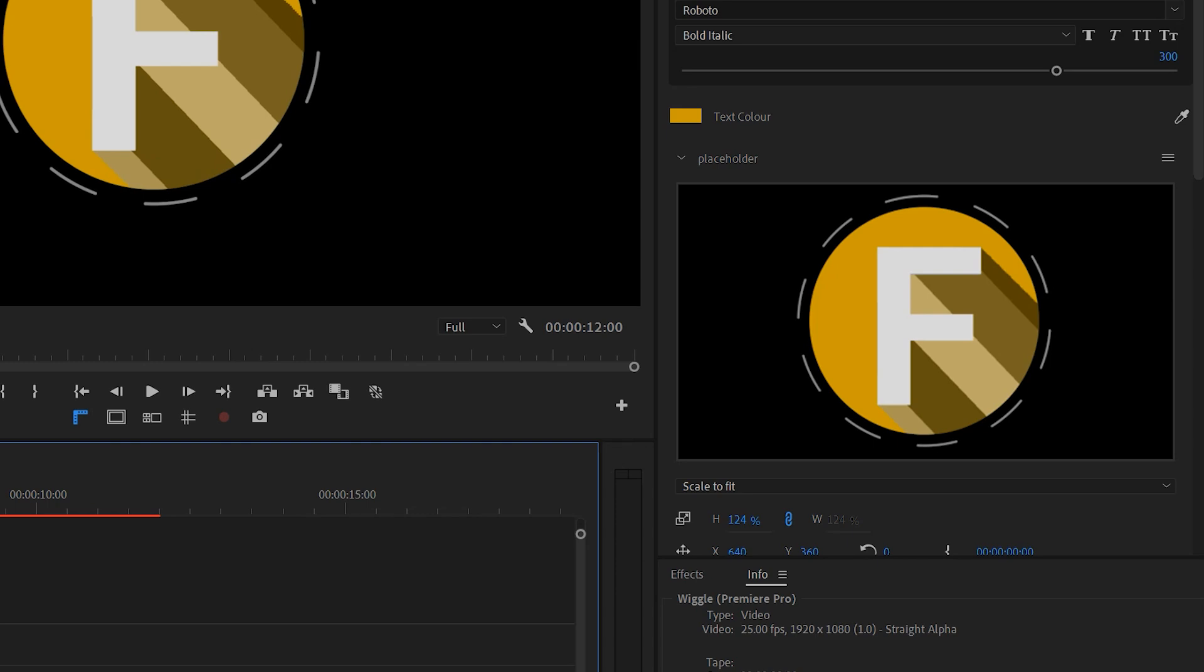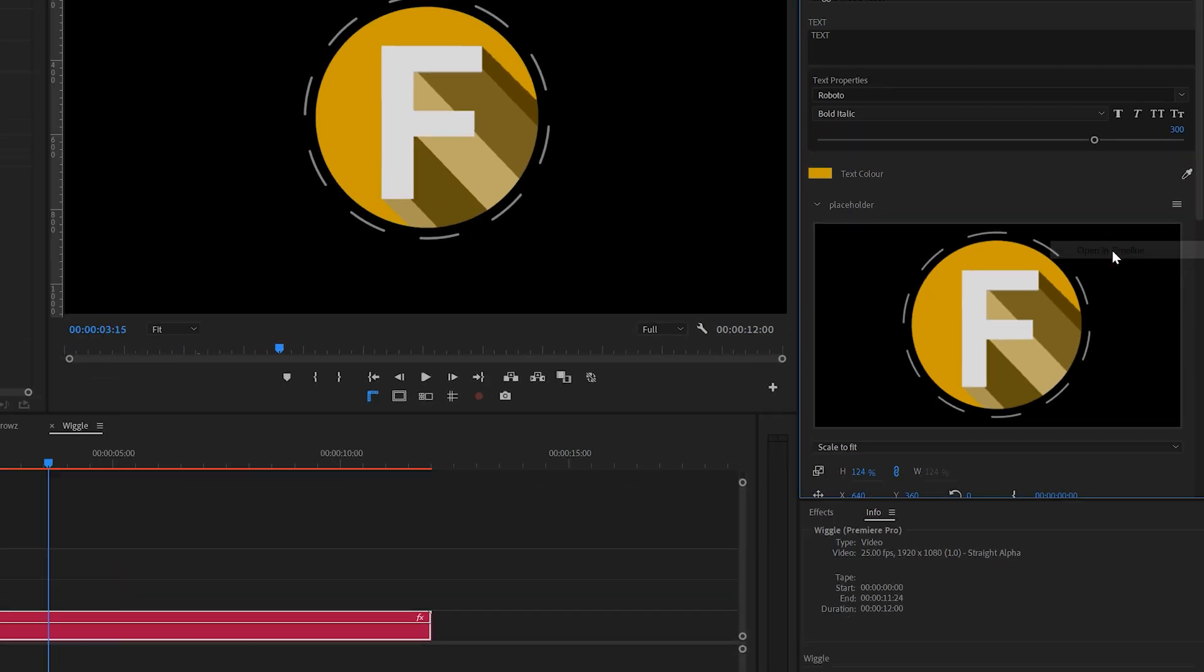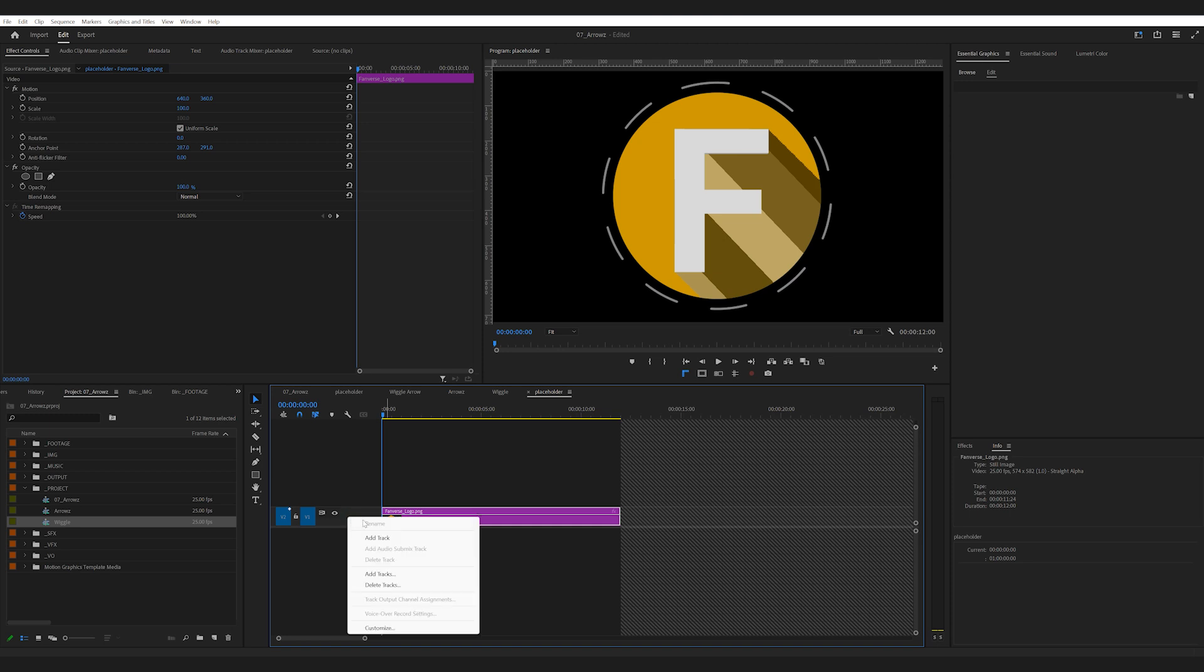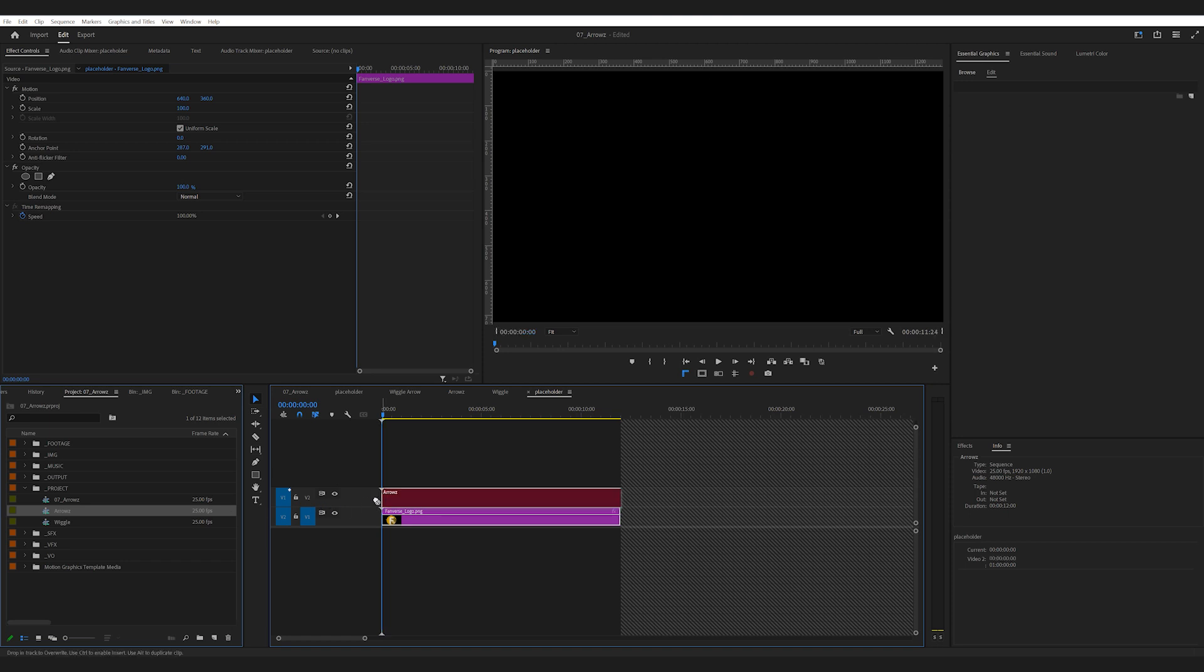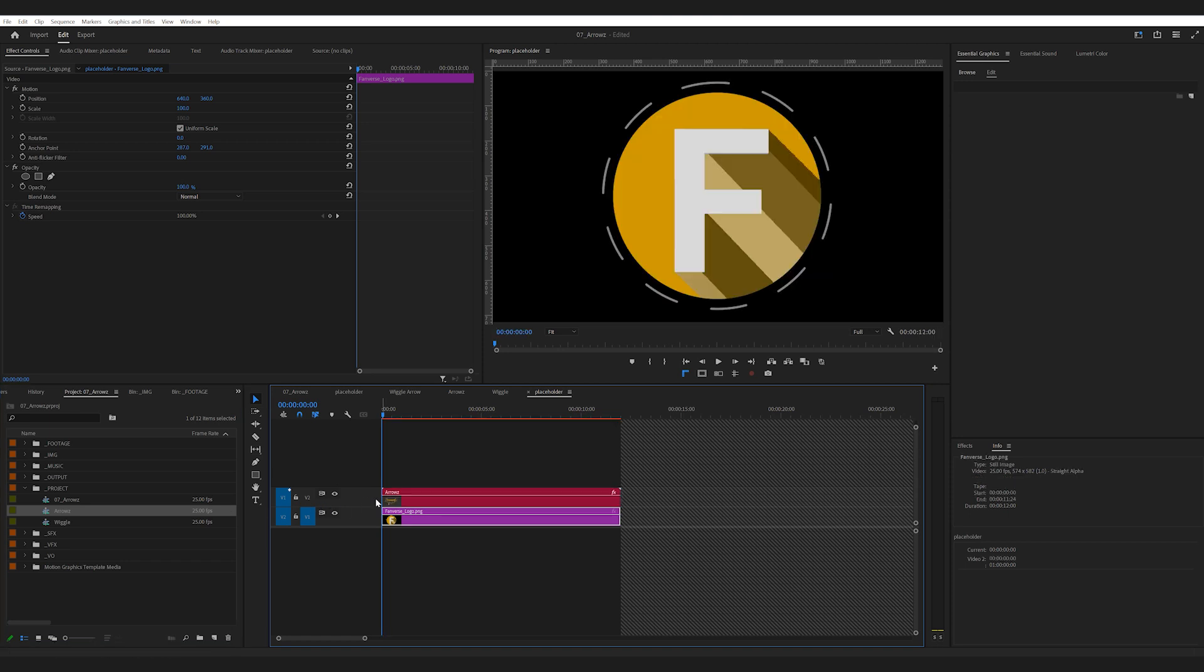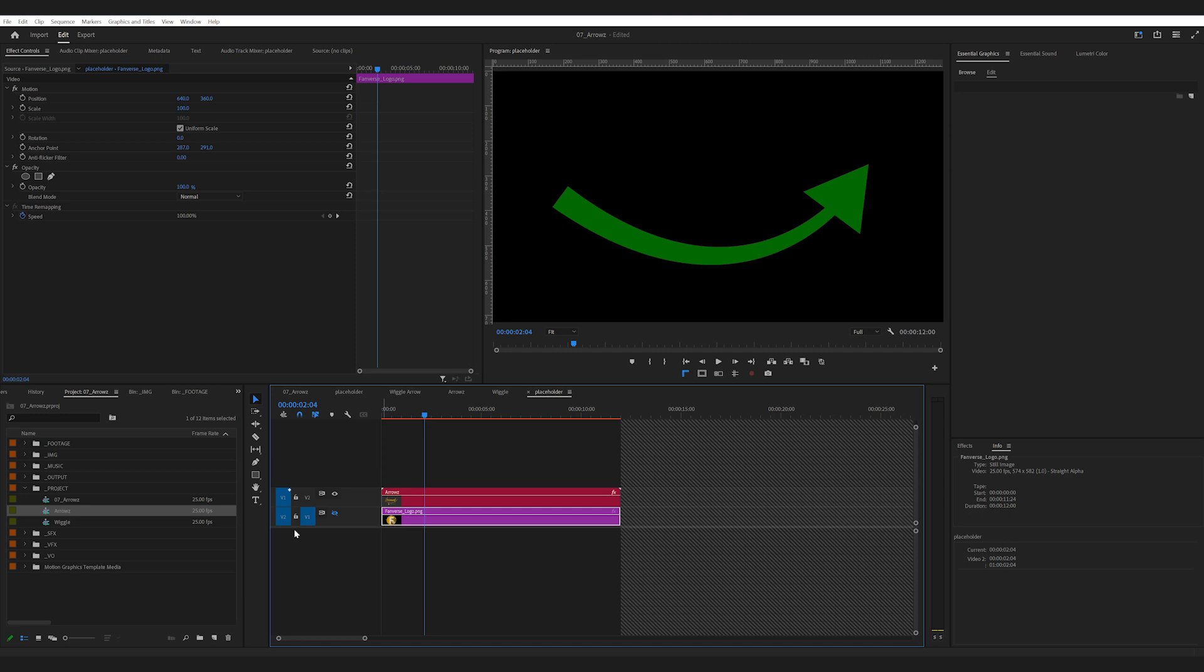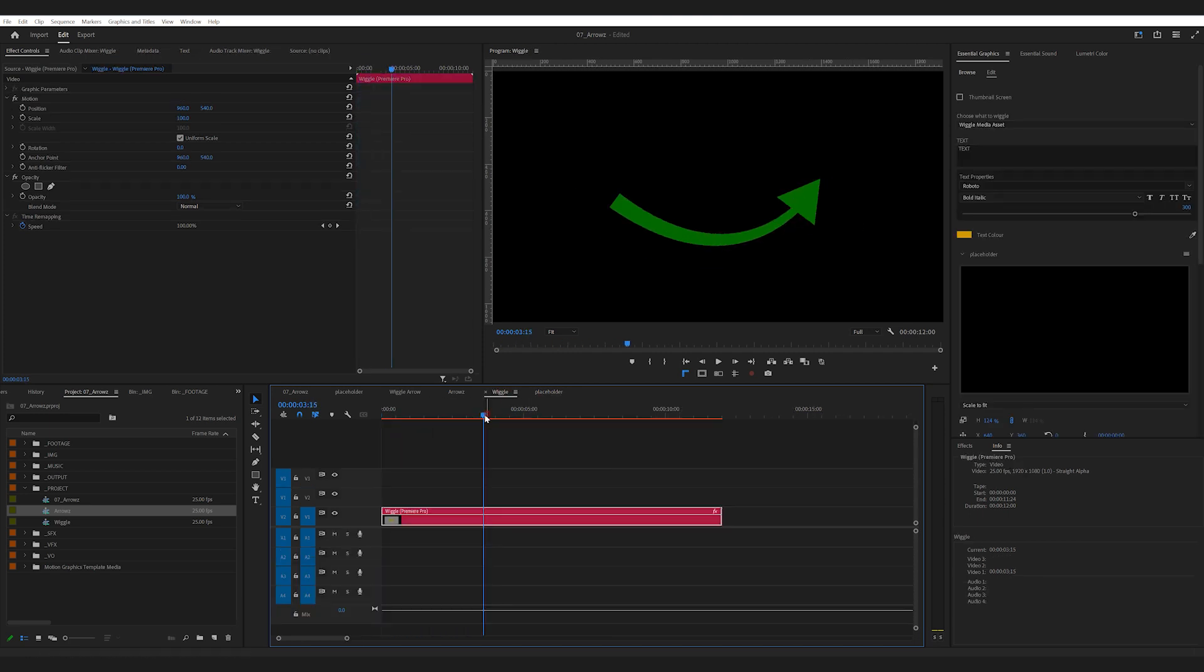Open it in the timeline and drop in your arrow sequence on top. Now you've got your own wiggling arrow, customized with your design, shape and color.